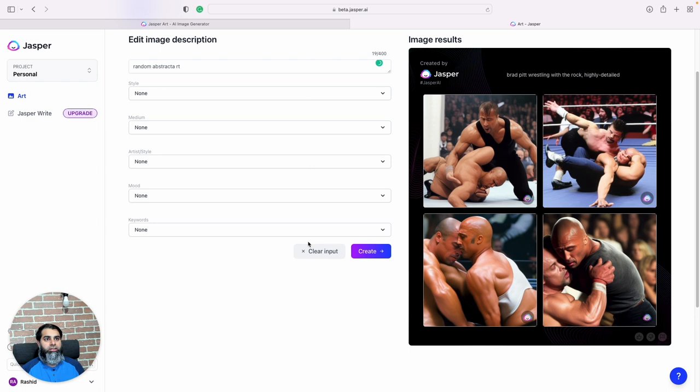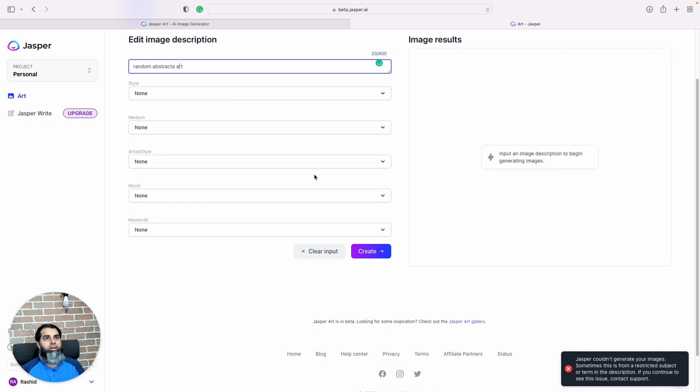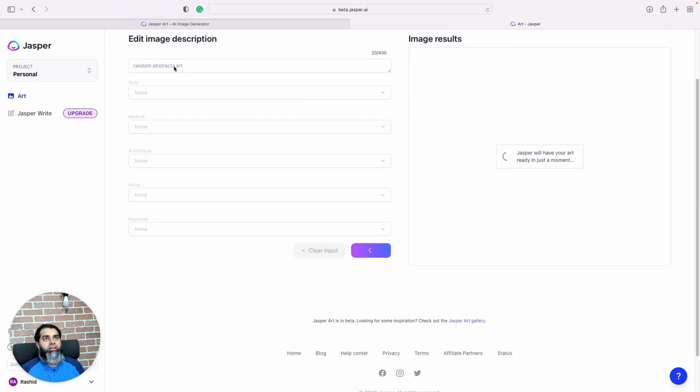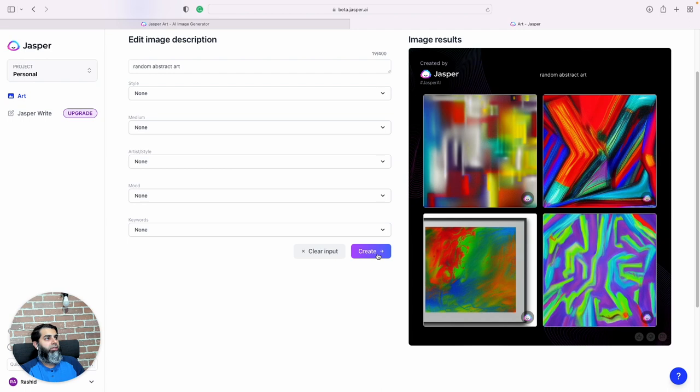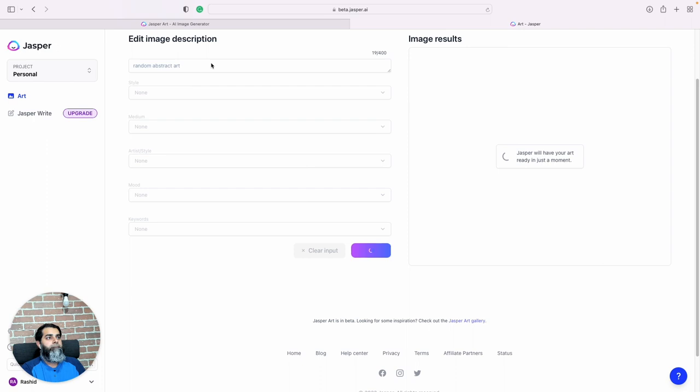Random abstract art. And I won't choose any setting. Oops, not RT art. And not abstracta. Okay, abstract art. Random abstract art, what does it generate for us? It's a cool little painting.